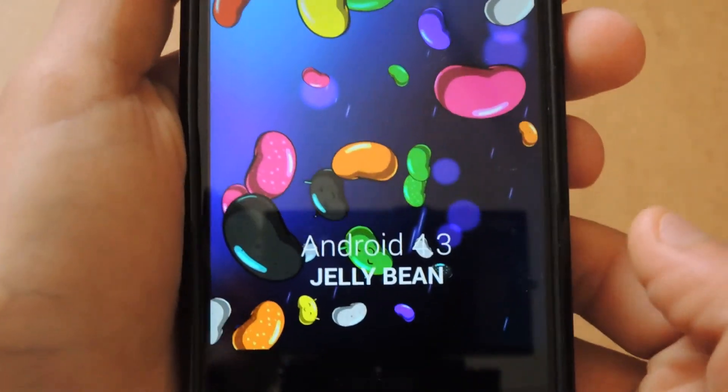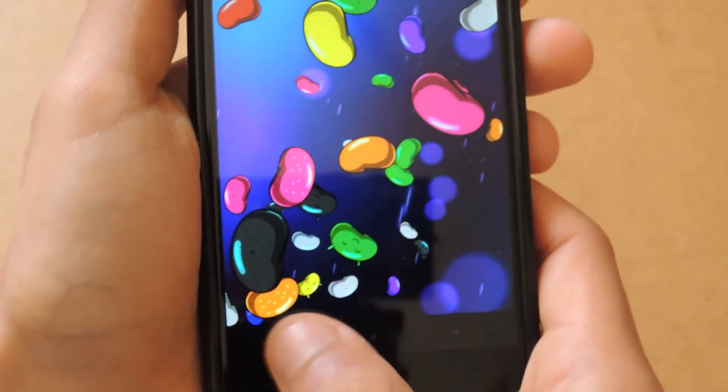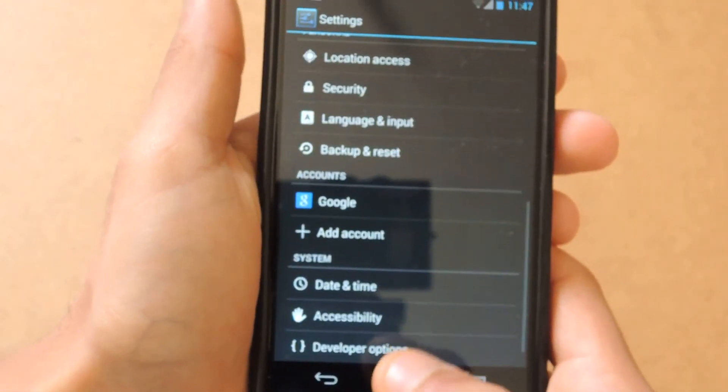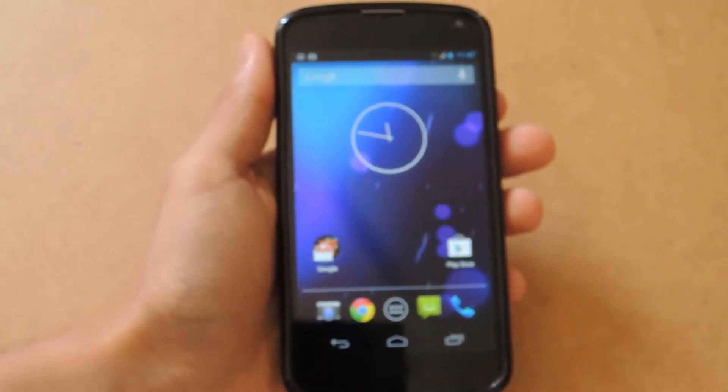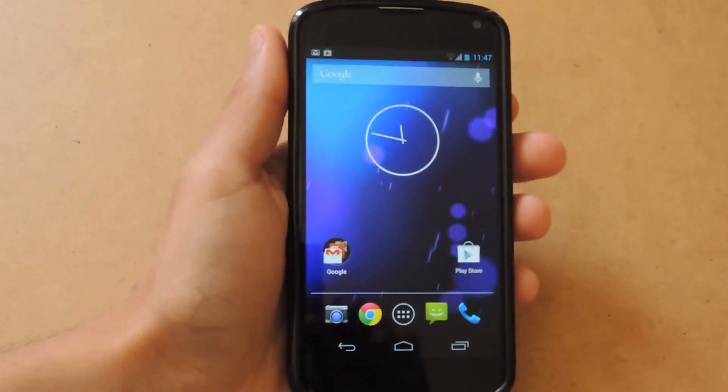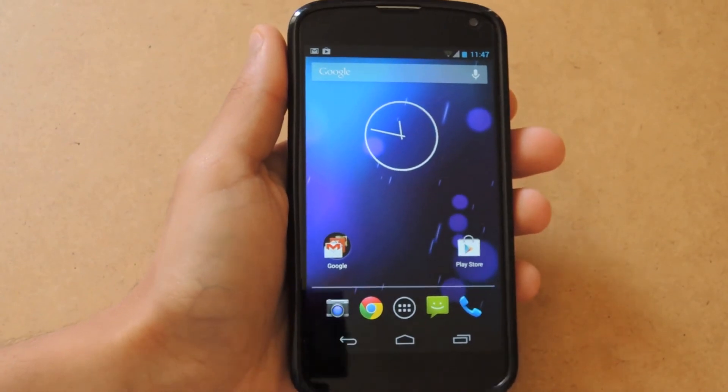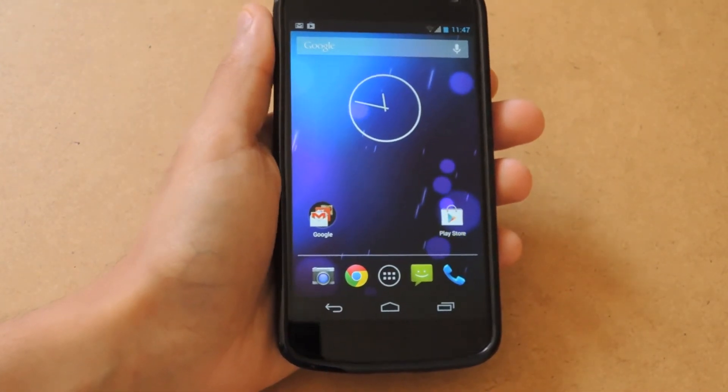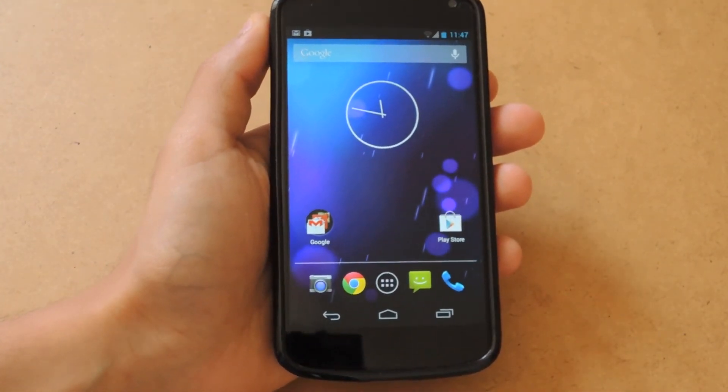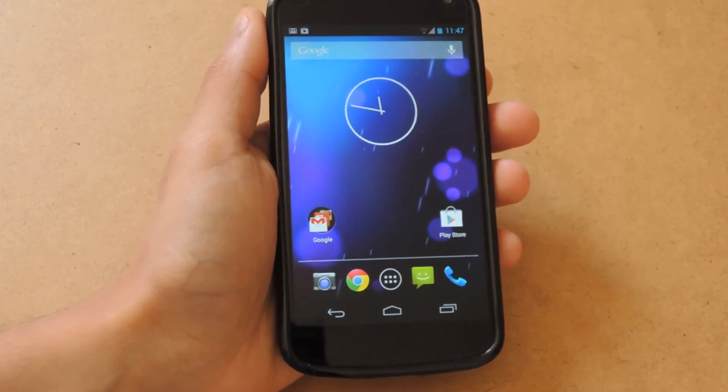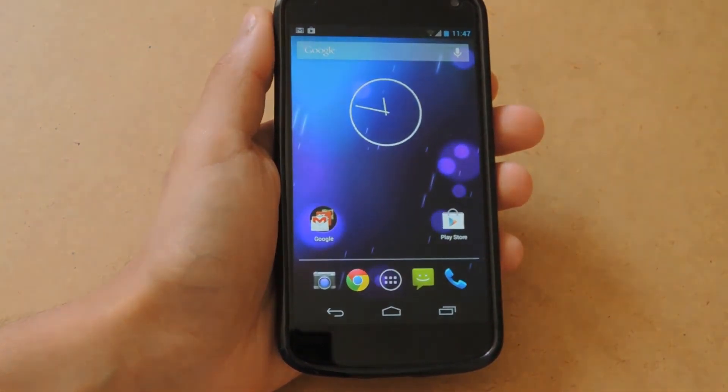This is Android 4.3 Jellybean, as you can see. I hope you guys like this tutorial on how to install Android 4.3. If you want a full review of this ROM, I'll make that as well, so stay tuned for that. Other than that, that's all for this video. Thanks guys for watching and peace out.